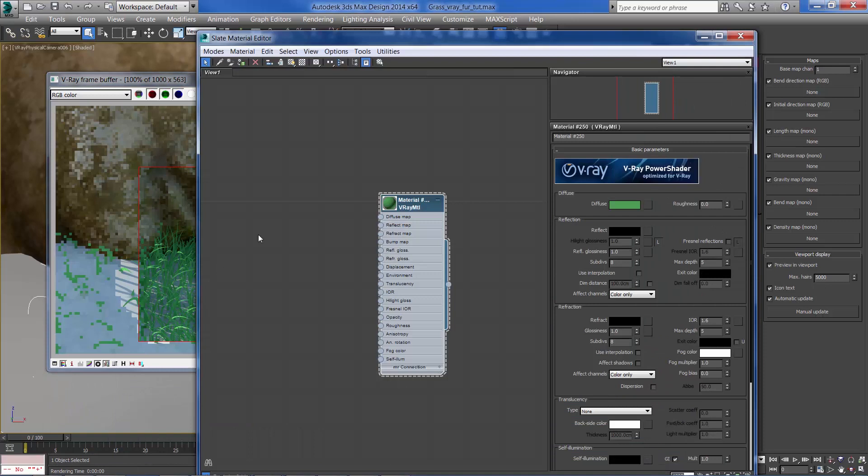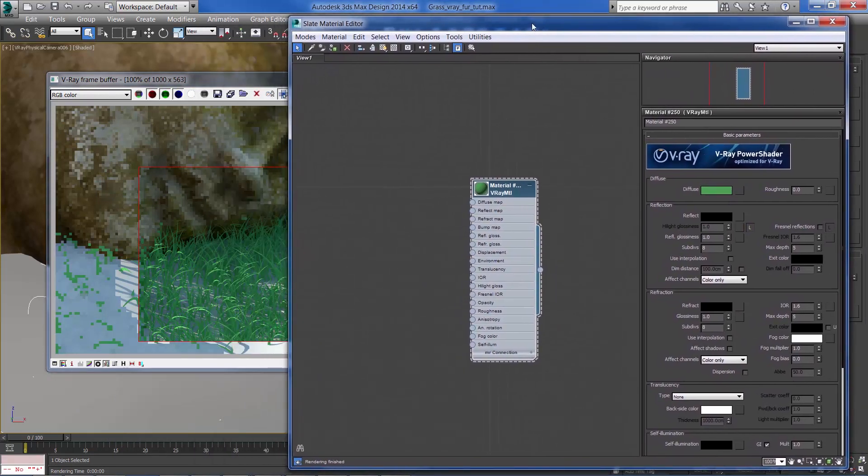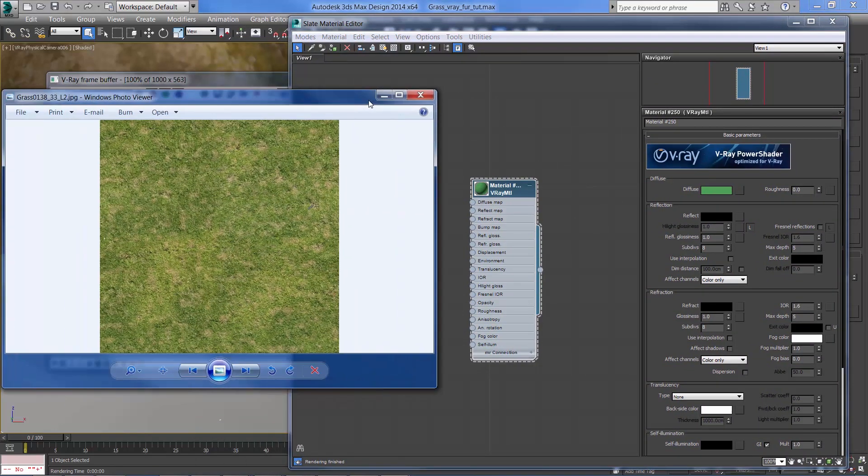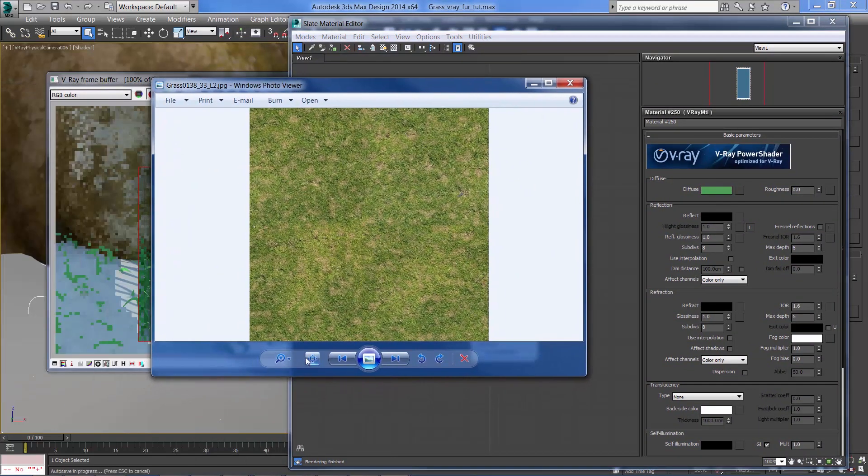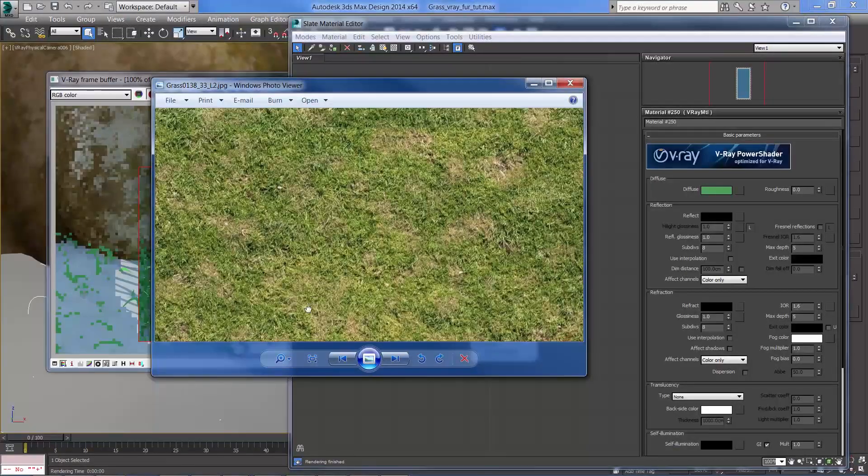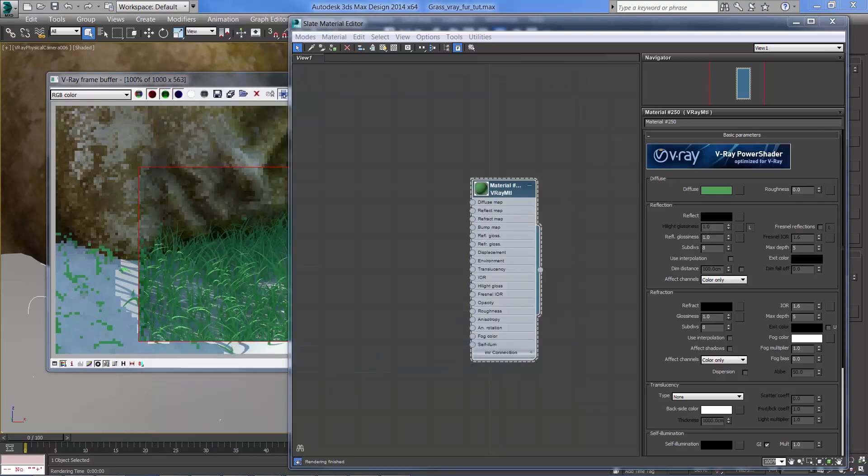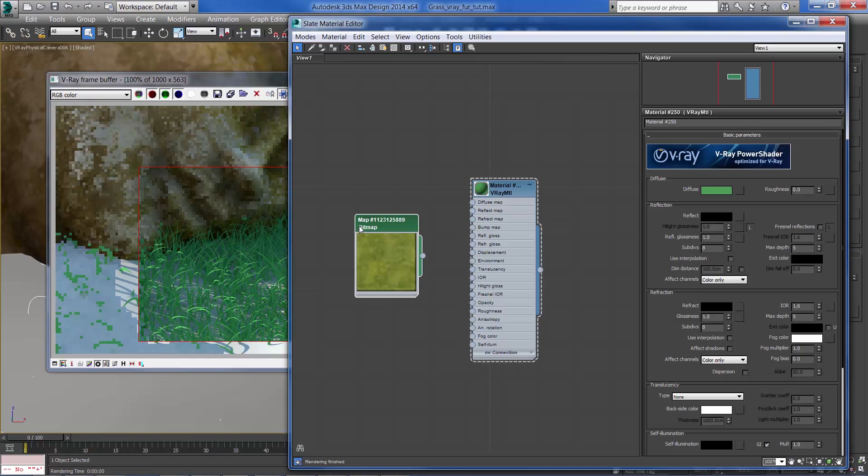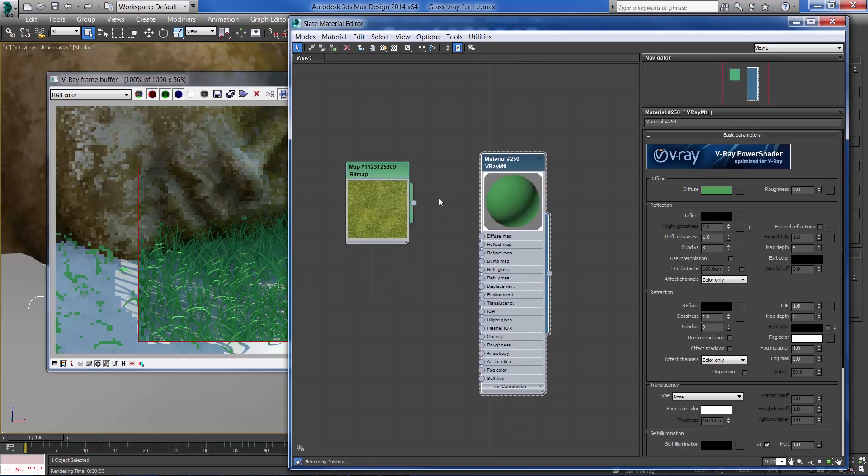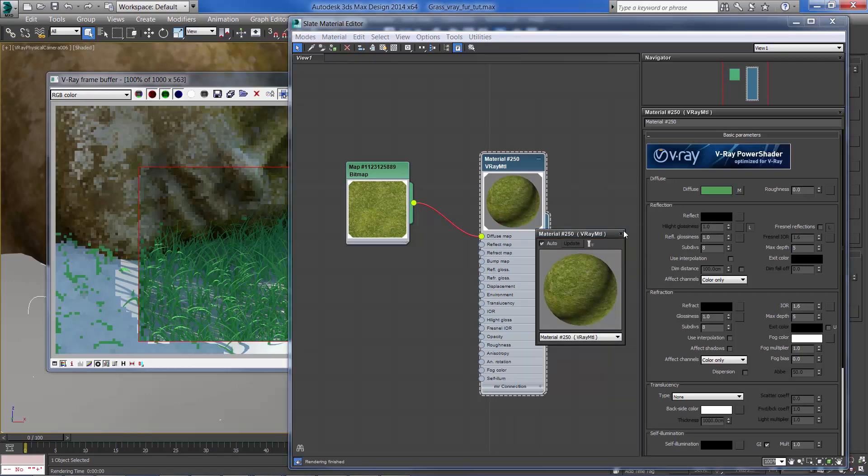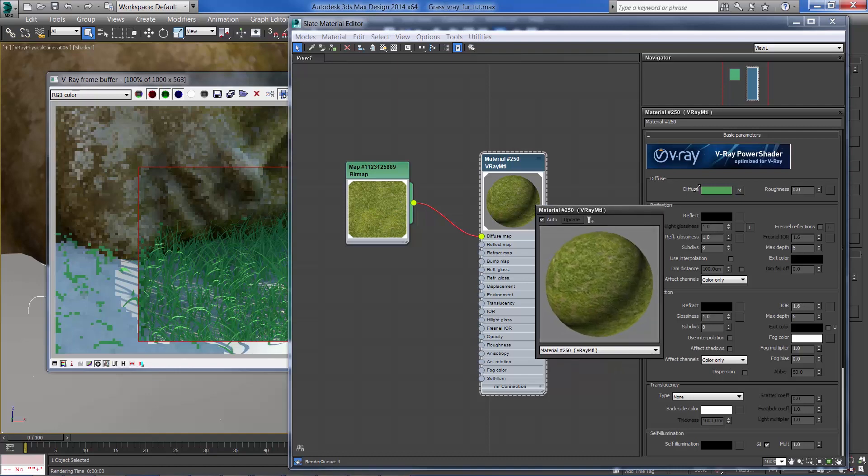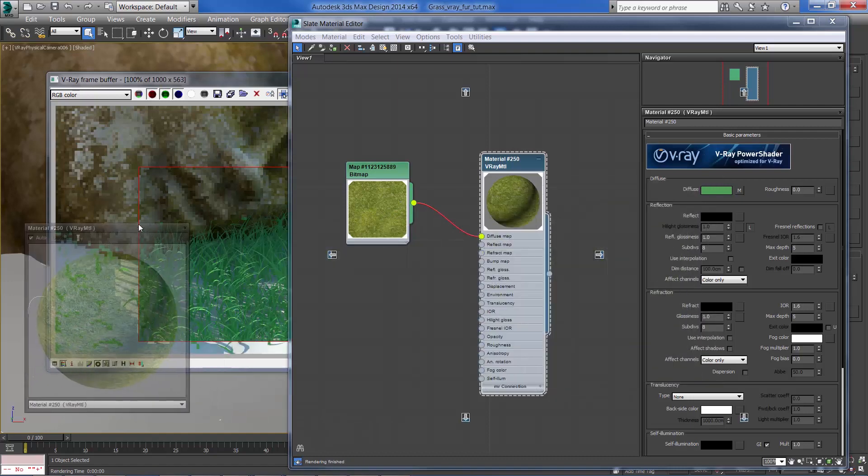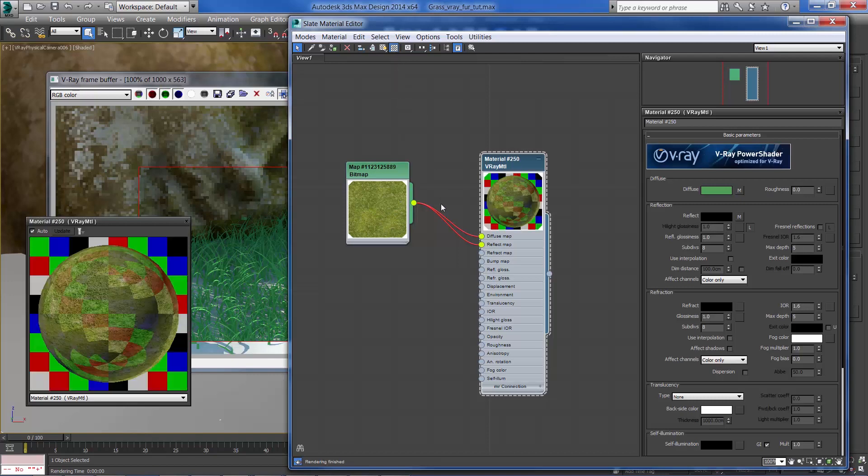I'm going to continue by creating our grass texture. This is the diffuse map that I'm going to use. It has quite a high resolution. Connect it to the diffuse map and connect it to the reflection and the reflection glossiness.